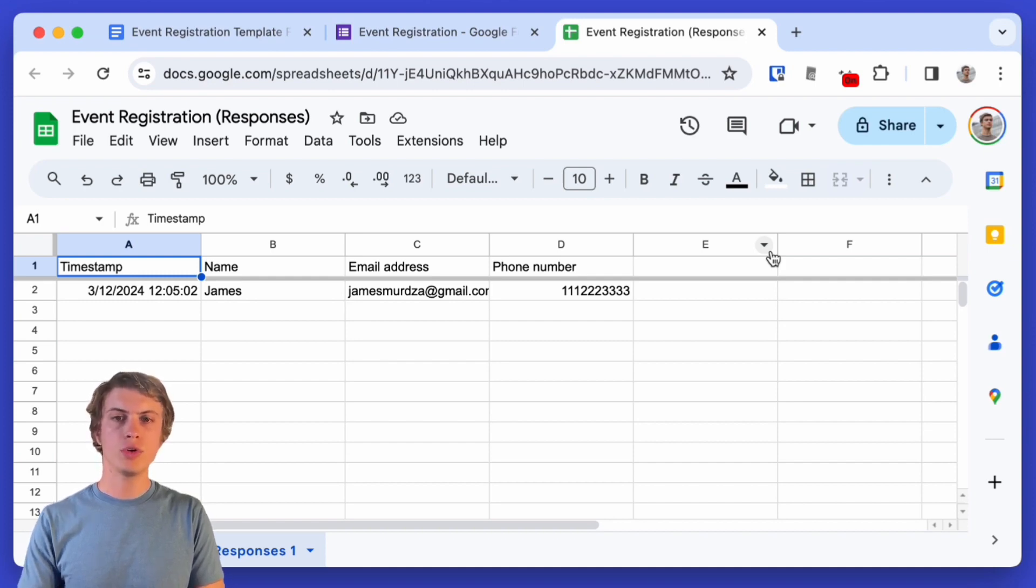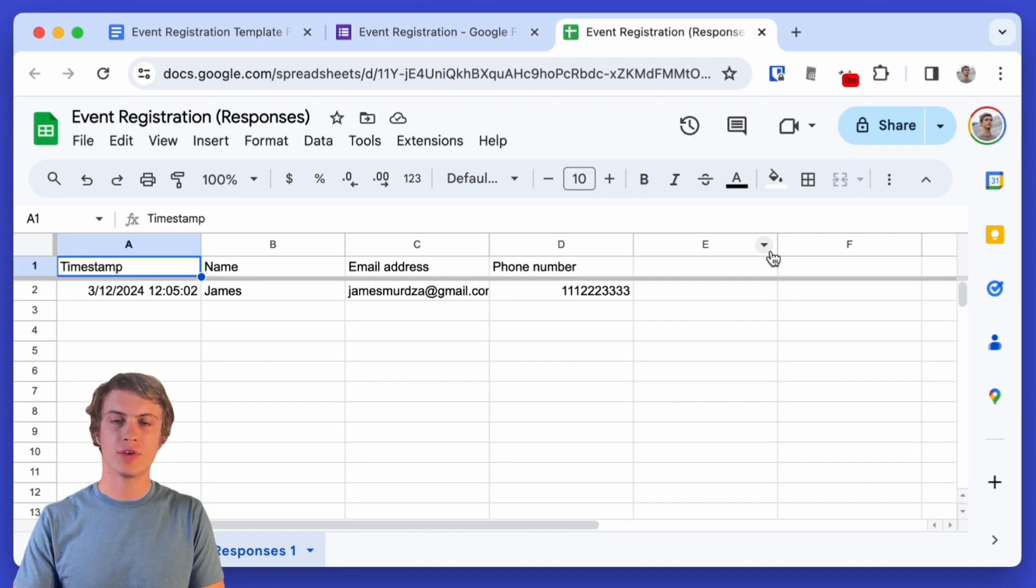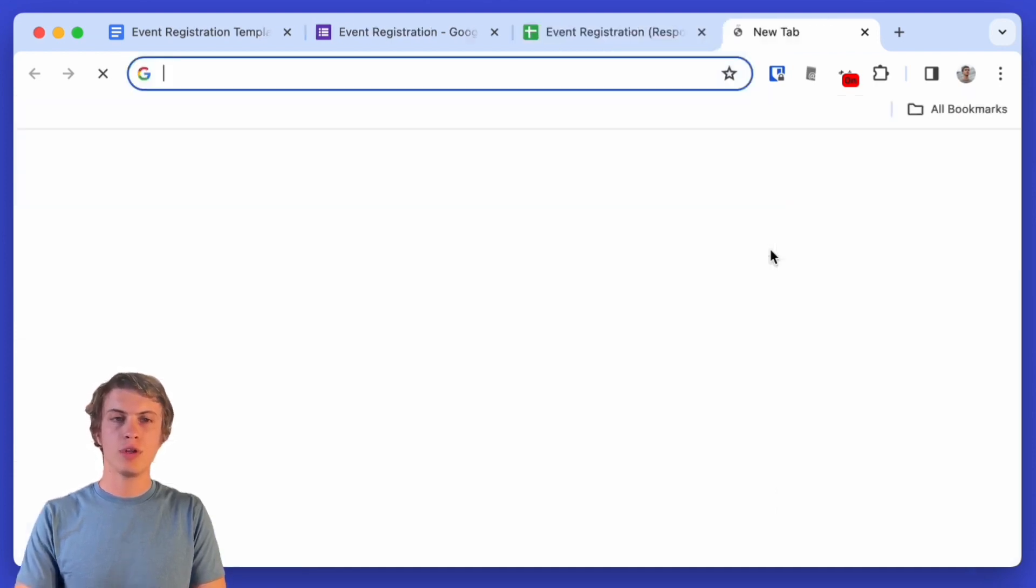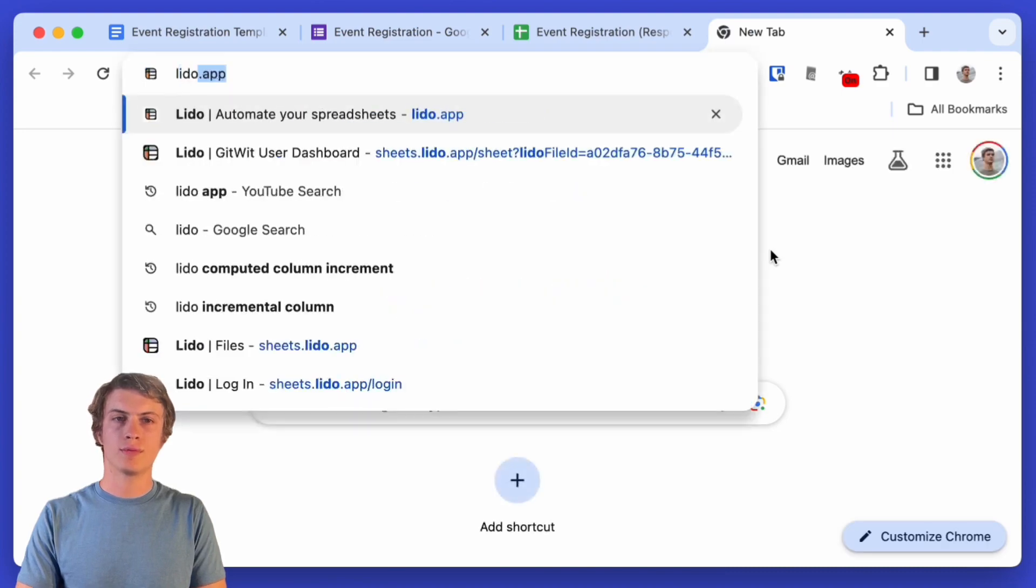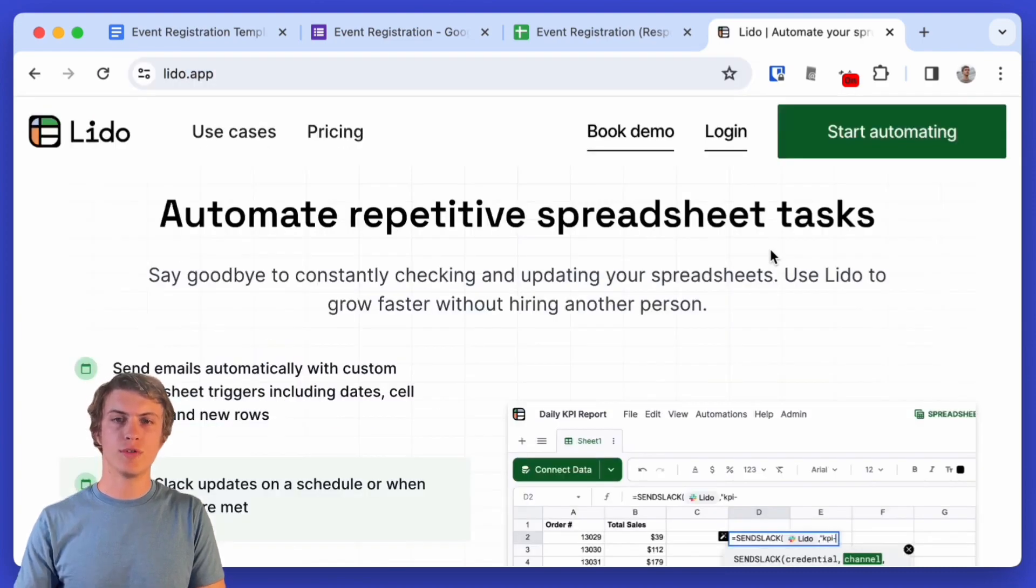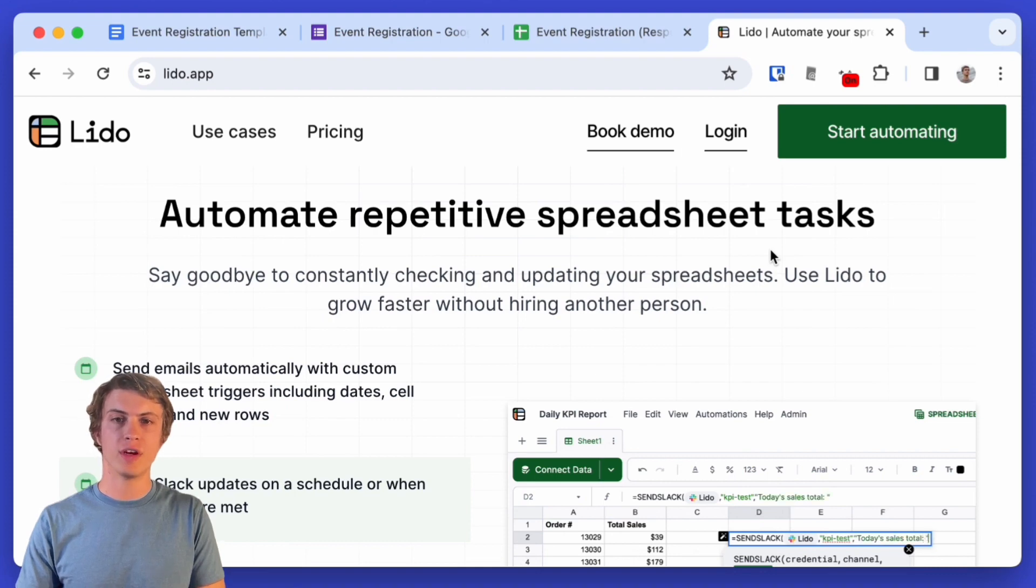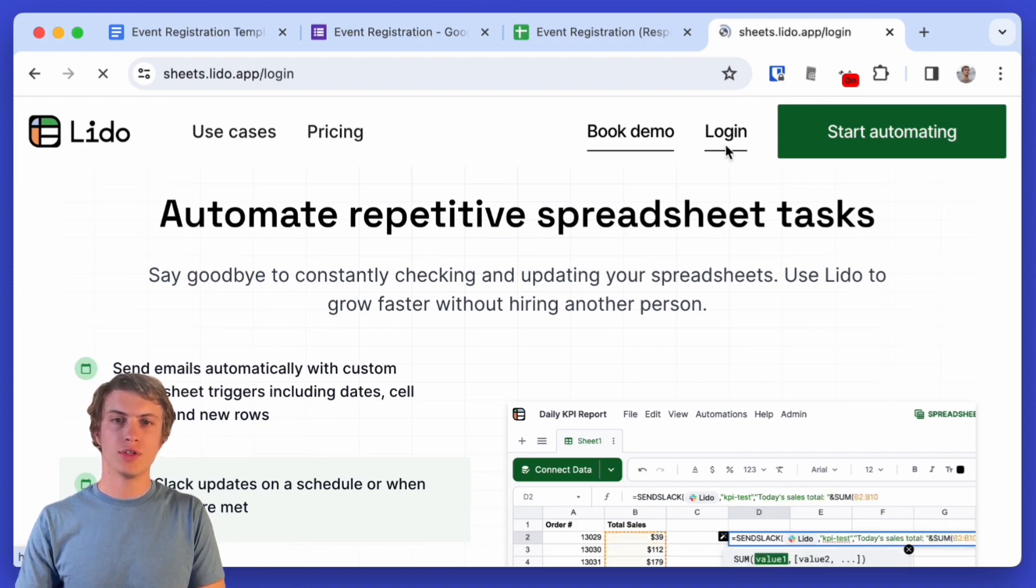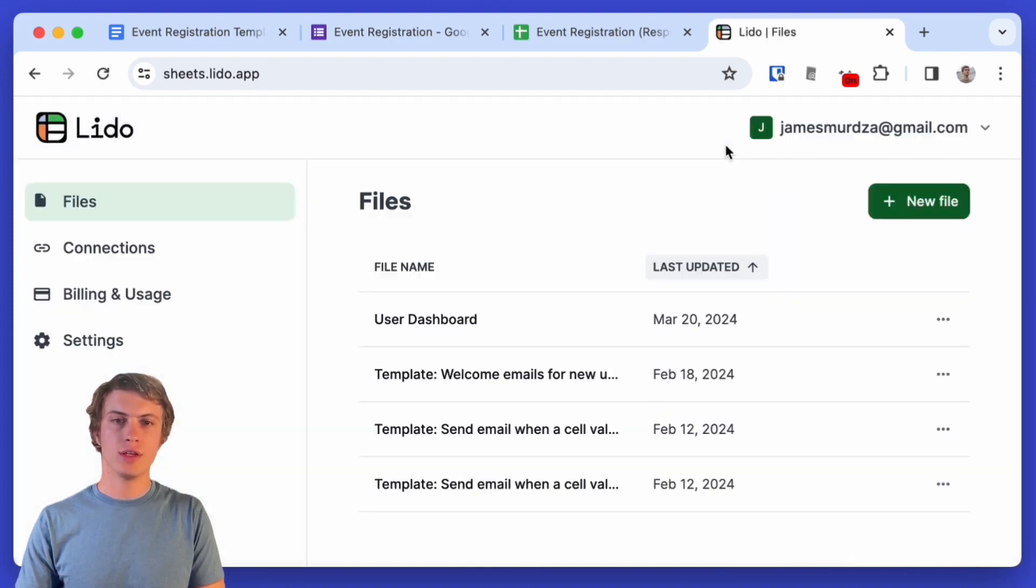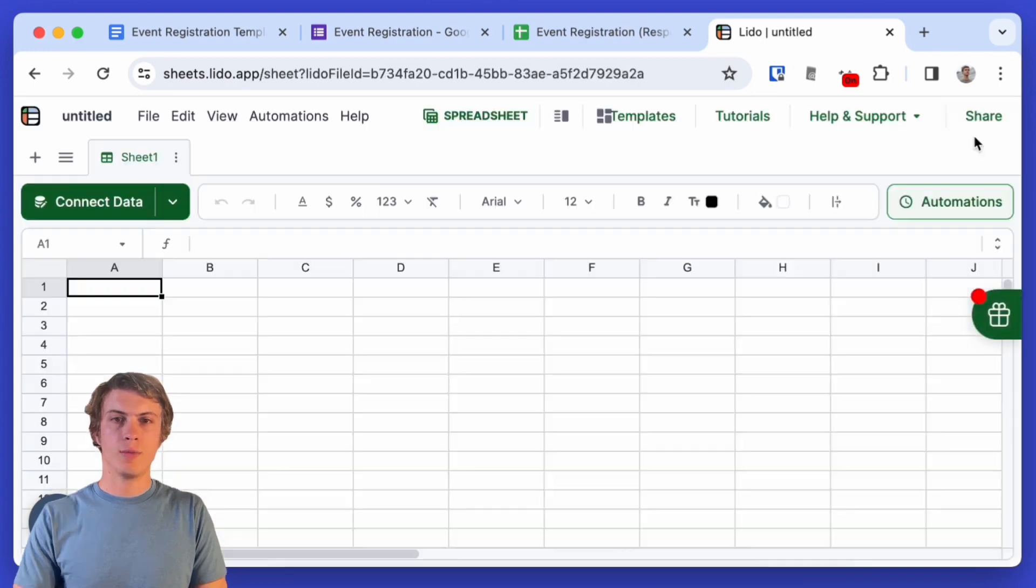Now in Google Sheets, it's not easy to automatically create a PDF from a template and then send that as an email. So I'm going to use Lido. Lido is the sponsor of this video. It's a supercharged spreadsheet and it's a tool that I've been using for half of a year.